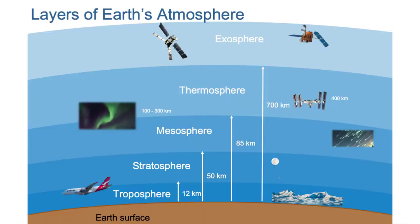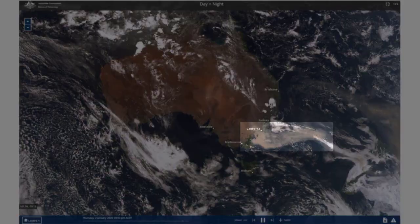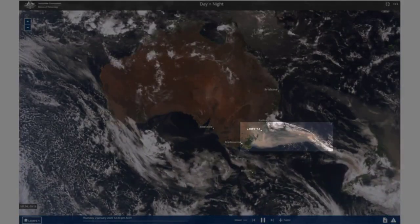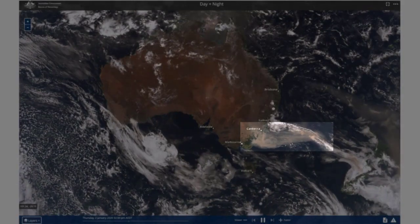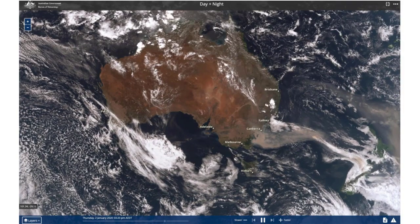Here are some images captured by the Himawari-8 satellite in January 2020. You can see that the smoke generated from the Australian bushfires traveled more than 2,000 kilometres and blanketed New Zealand.